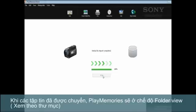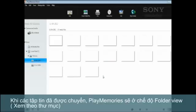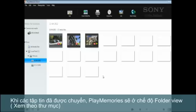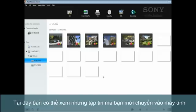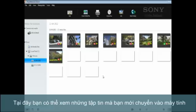When your media is imported, Play-memories will be in the folder view, where you can see all your newly imported photos or videos in their directory on your computer.